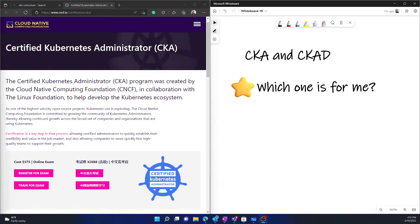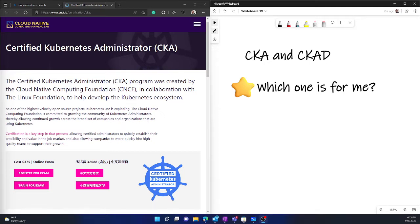Now CKAD is a bit confusing because it has something called application. The full form is Certified Kubernetes Application Developer. A lot of people who don't build applications or do not have programming knowledge get scared by the name.